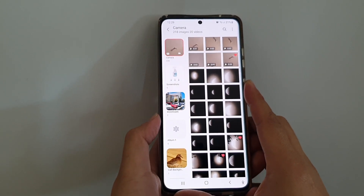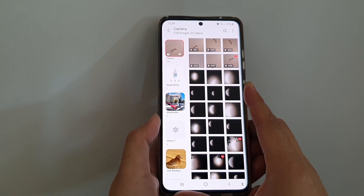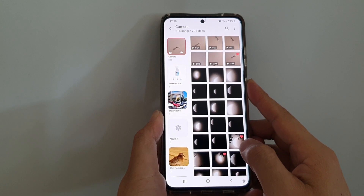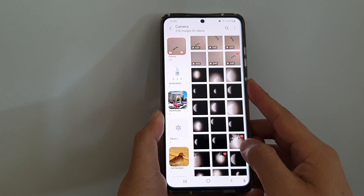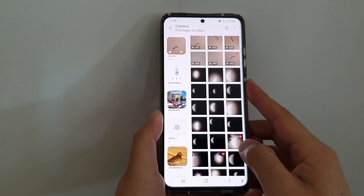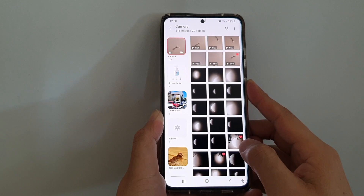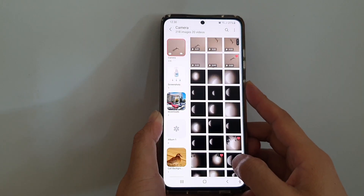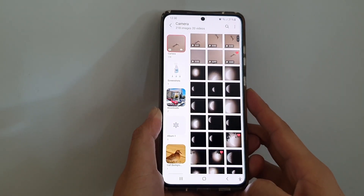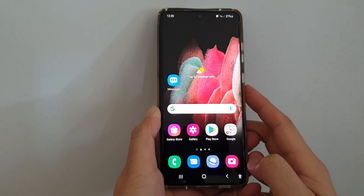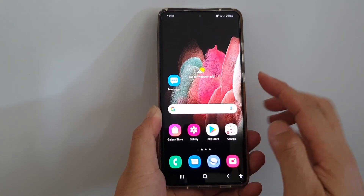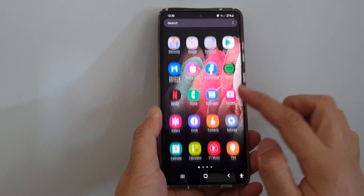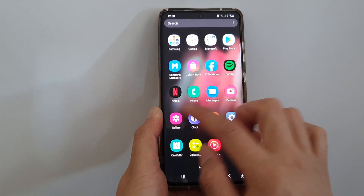In this video we're going to take a look at how you can enable or disable the picture gallery to group by date in an album on a Samsung Galaxy S21 series. First, tap on the home key to go back to your home screen. On the home screen or in the app screen, tap on the Gallery app.